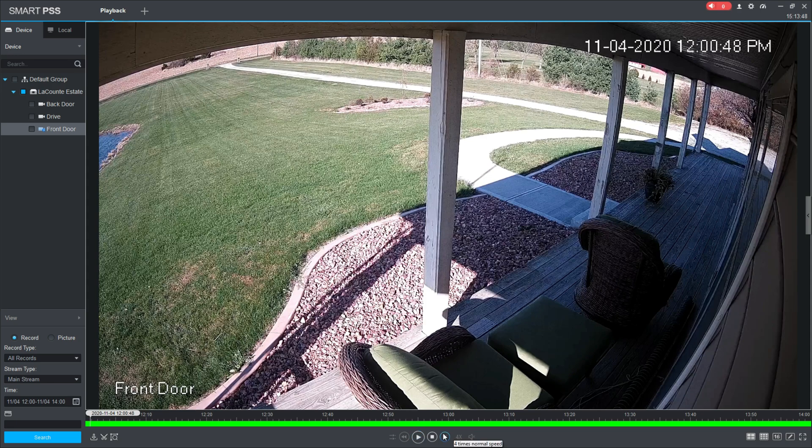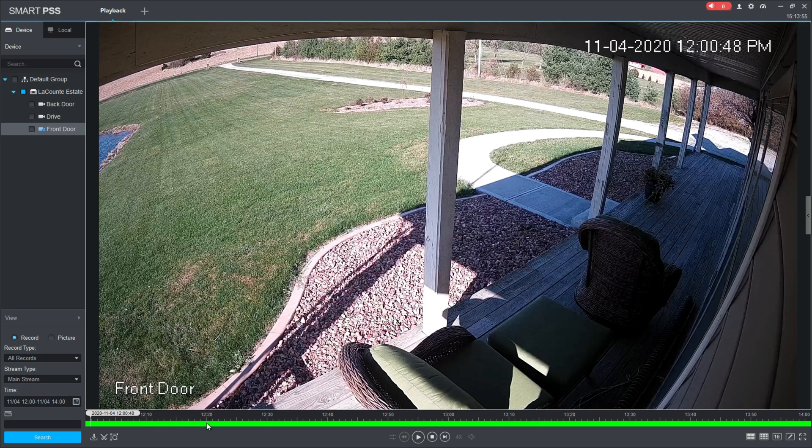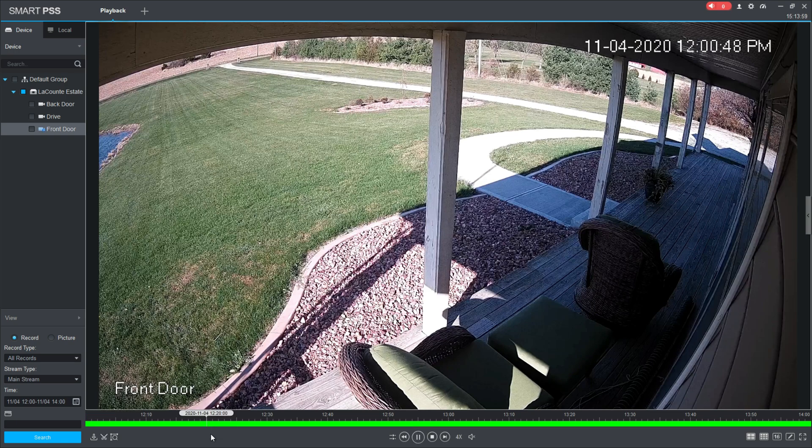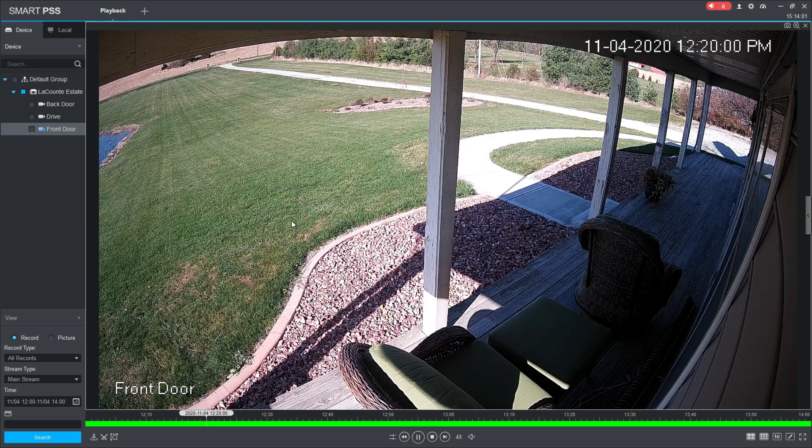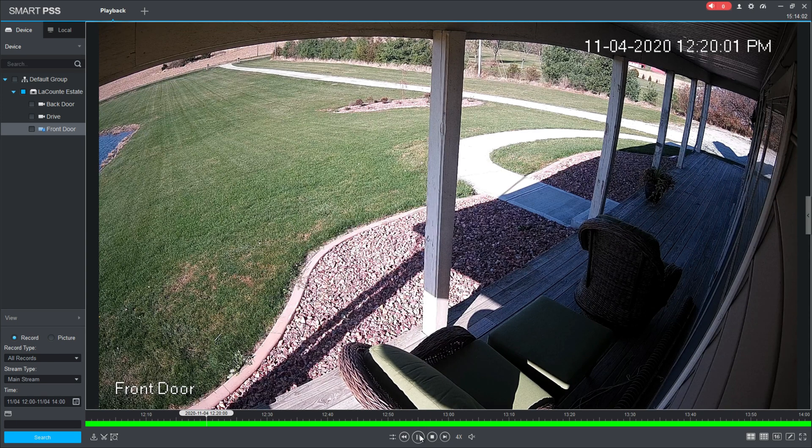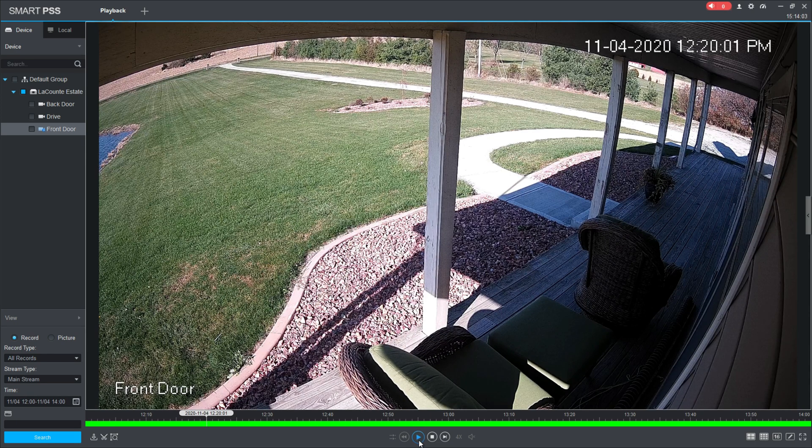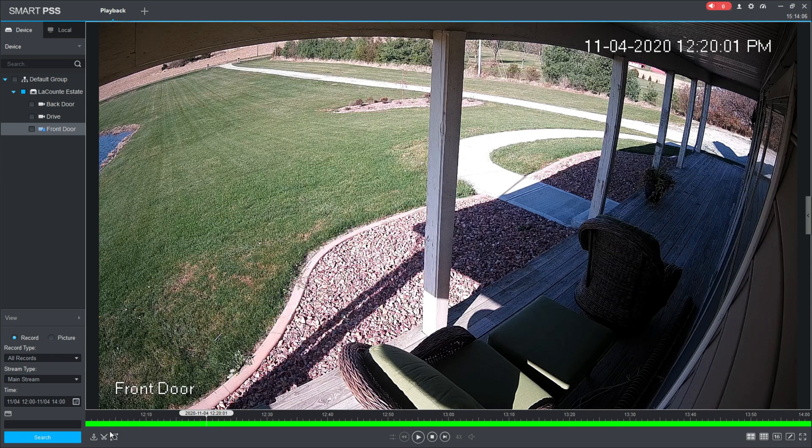Let's say I found the clip that I need, and the clip that I need happened at 12:20, so we'll go to 12:20 here. All right, well, how do I get this clip so that I can save it?